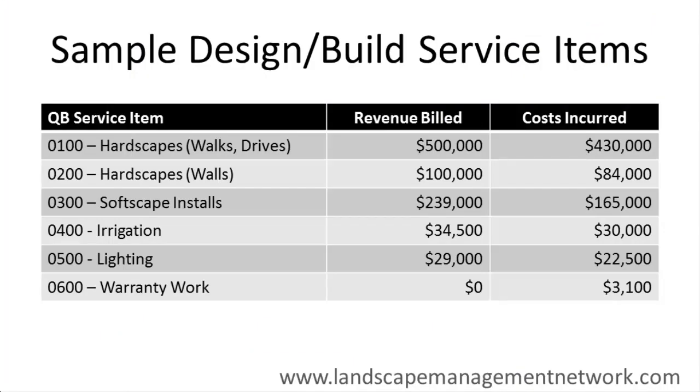For design build work, a typical service item list might look like hardscape installations for patios or walks or drives, hardscape installations for walls, softscape installations, irrigation, lighting, and warranty work.